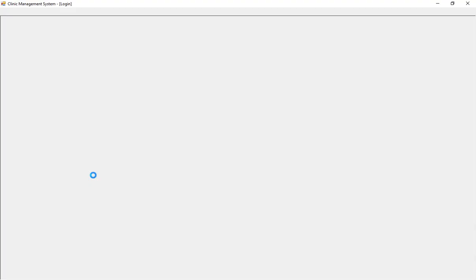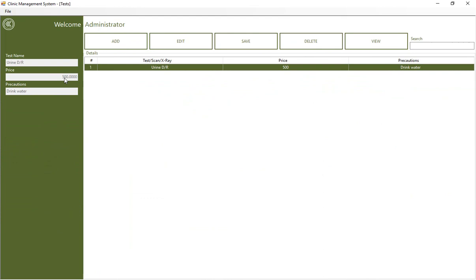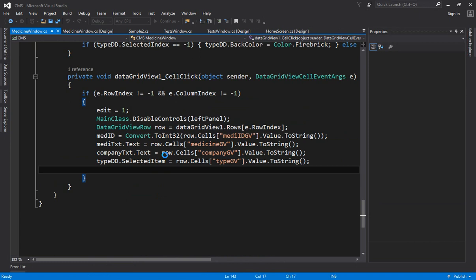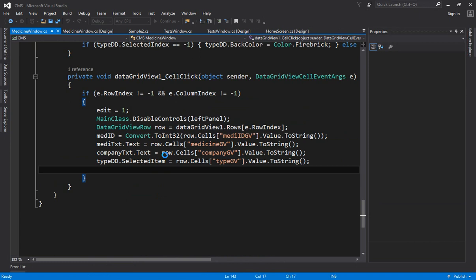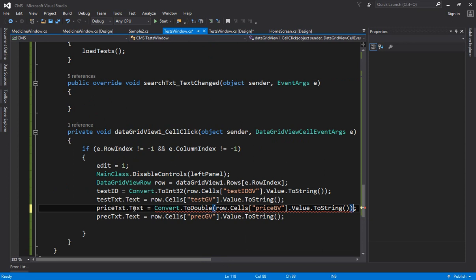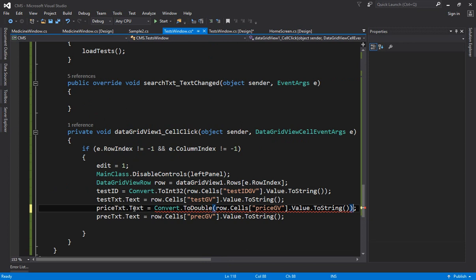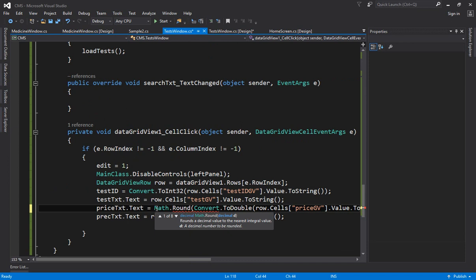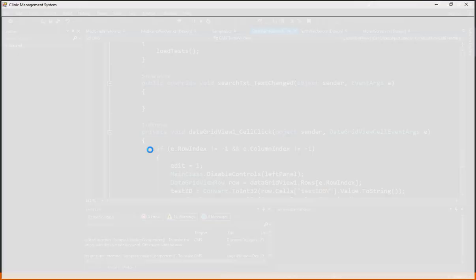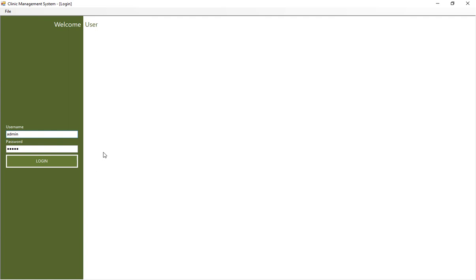After logging in and going to the test window, the price still shows trailing zeros. To fix this, convert the value using Convert.ToDouble, wrap it in Math.Round with zero decimal places, then call .ToString() to display the rounded value in the price text box. This ensures a clean round figure is always shown.